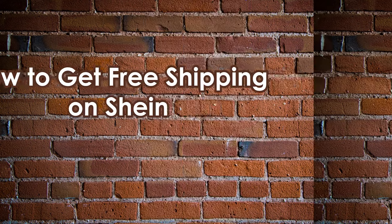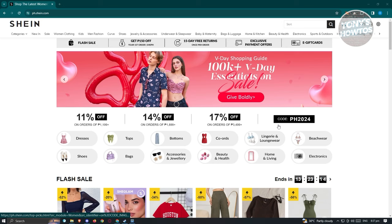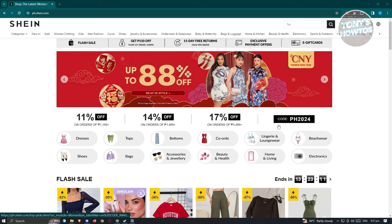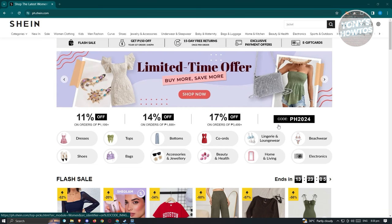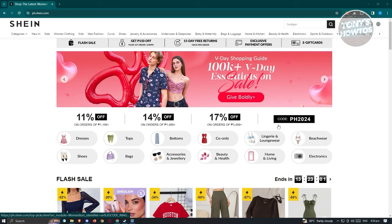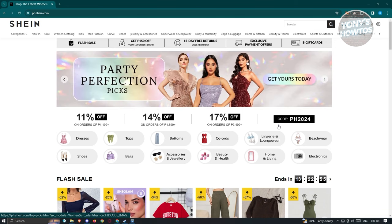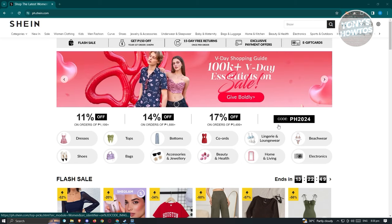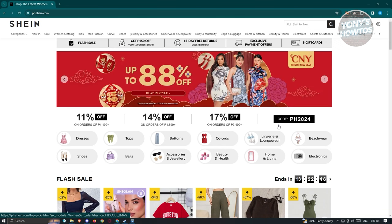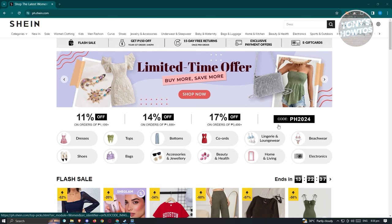How to get free shipping on SHEIN. There are two known ways to get free shipping. The first way is being a new customer on SHEIN. When you sign up, they usually give you a voucher you can use to get free shipping on your first order. However, if you've already used your first-time user discount or free shipping, it might be harder to get those deals.